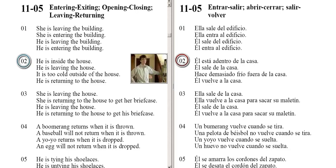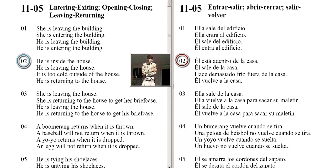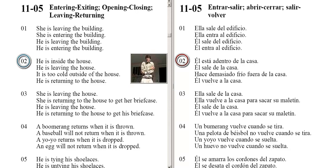He is inside the house. He is leaving the house. It is too cold outside of the house. He is returning to the house.